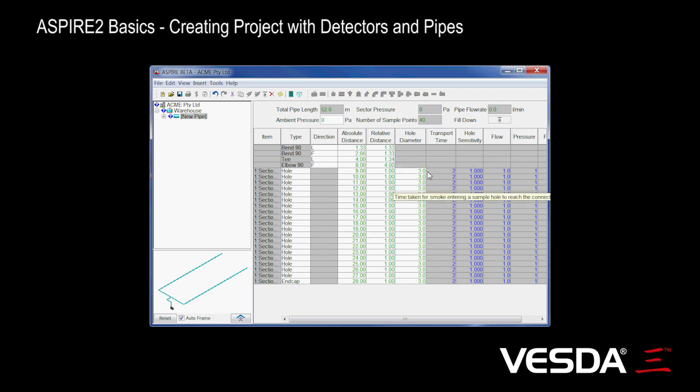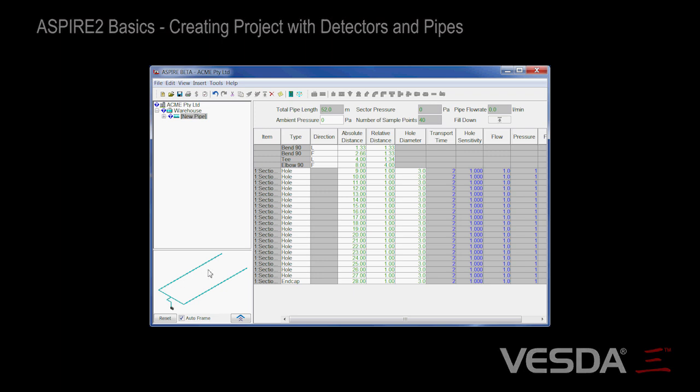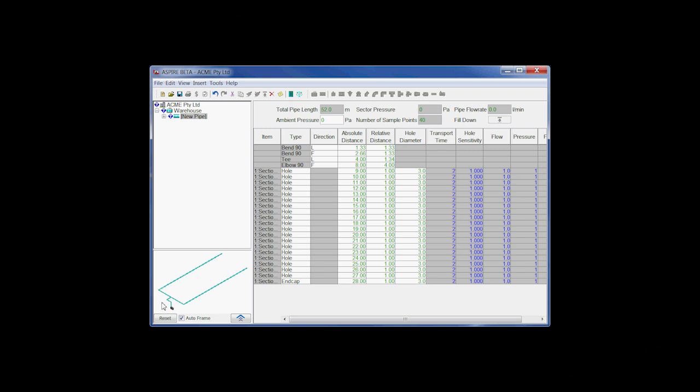And here we go. Here's a whole lot of our holes that are there. And you'll notice down here we've actually got our pipe network here, and you can see all the holes along there.